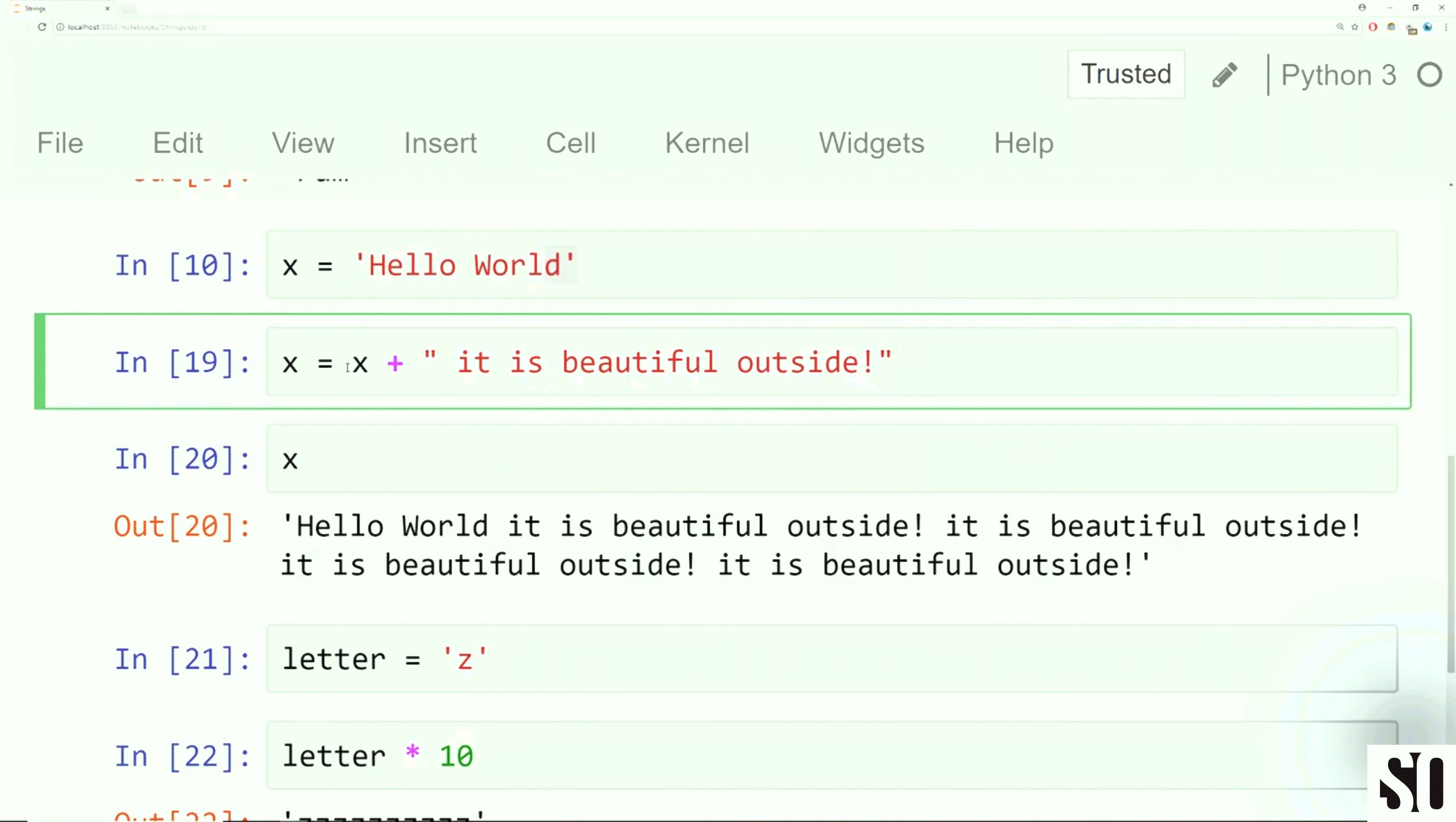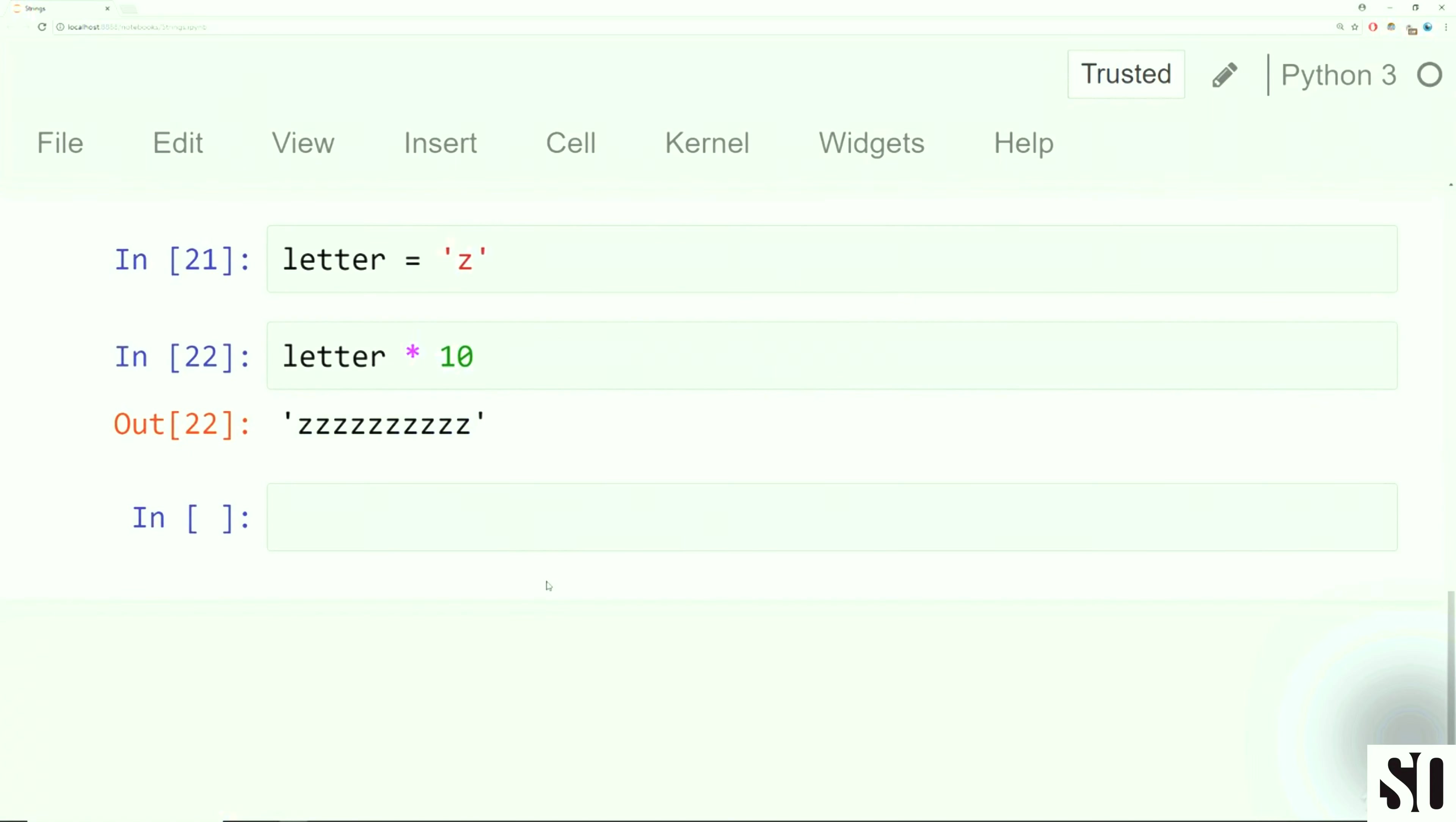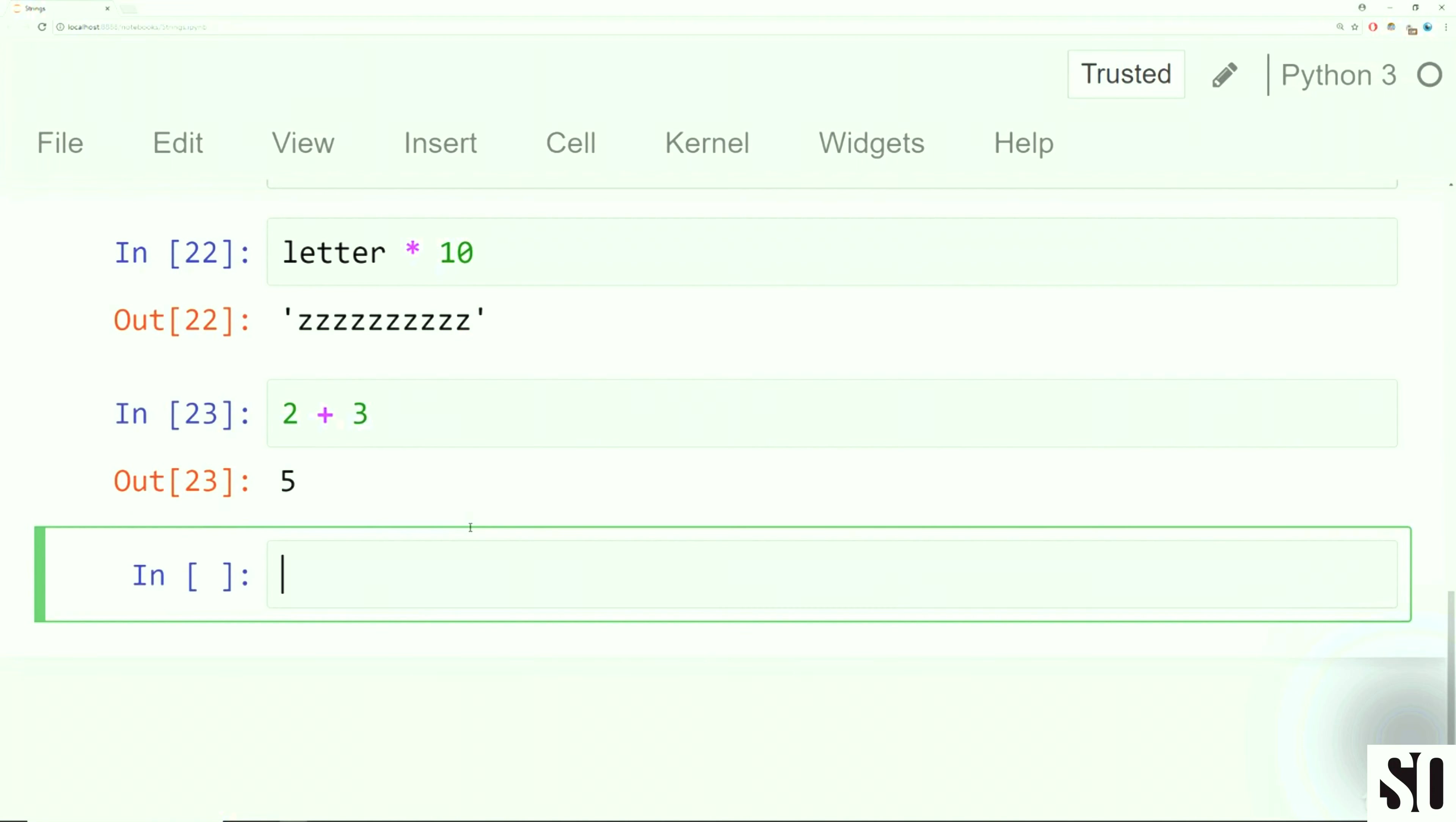But if you had the letter equal to z and you quickly wanted 10 z's, what you could do is say letter times 10. And there you could see essentially someone sleeping here, zzzzz, 10 times. So that's using multiplication of letters, and then that's using a plus sign of letters.